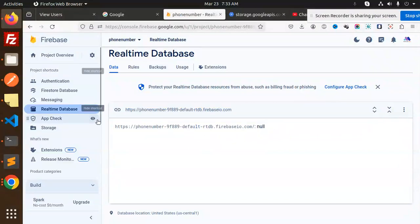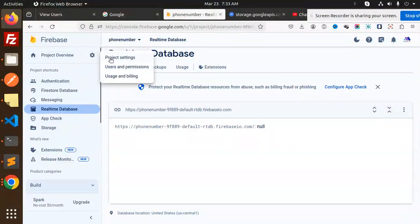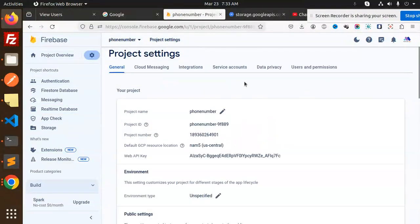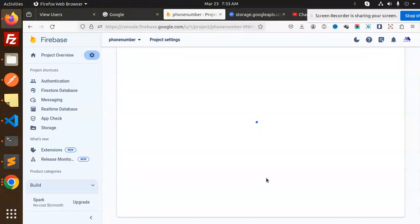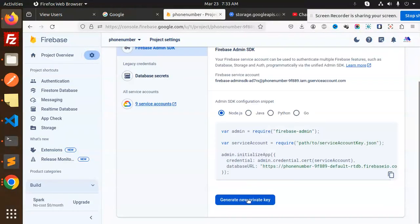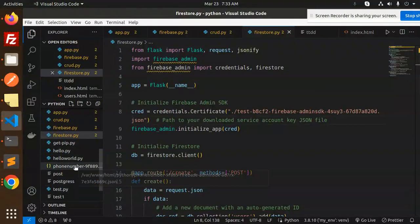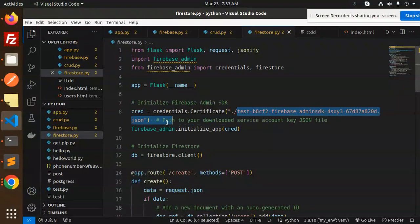To get the service account file, log in to the Firebase console, go to your project settings, then go to Service Accounts. There you will see an option to generate a new private key — click on it and it will give you a JSON service account file that gets downloaded to your downloads folder.